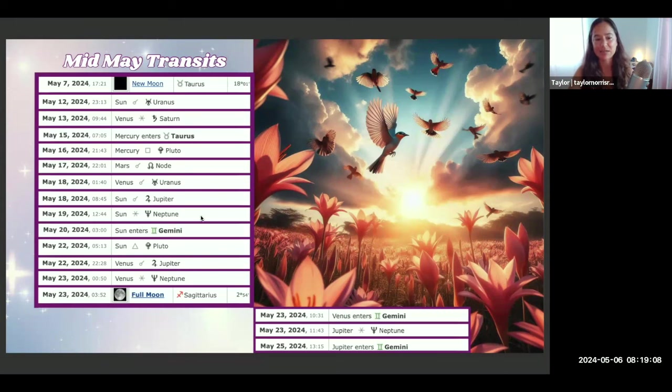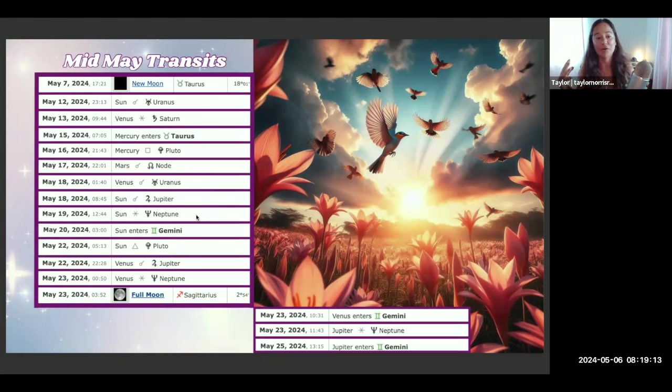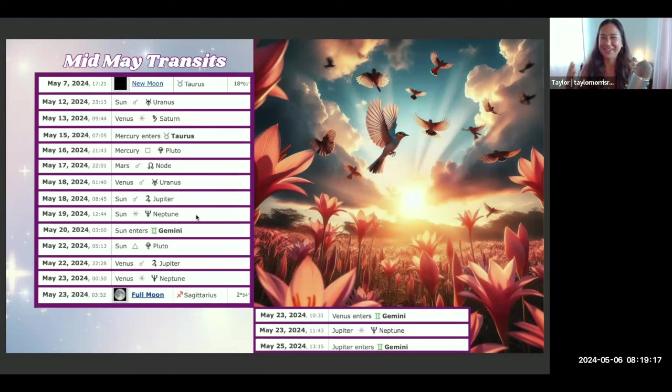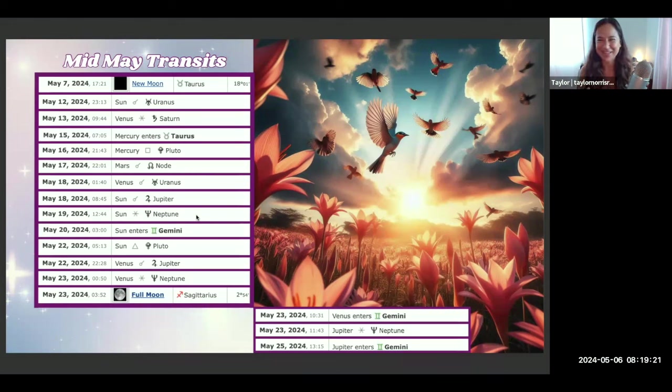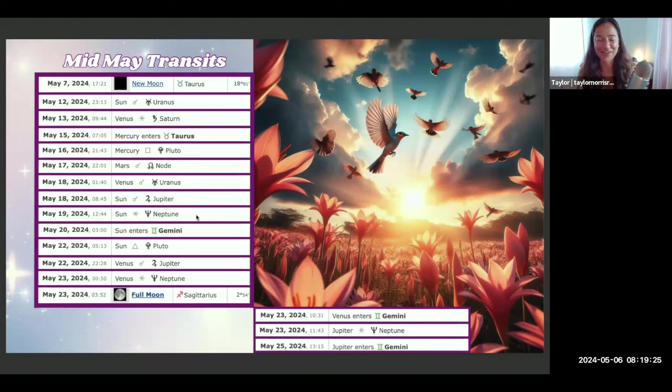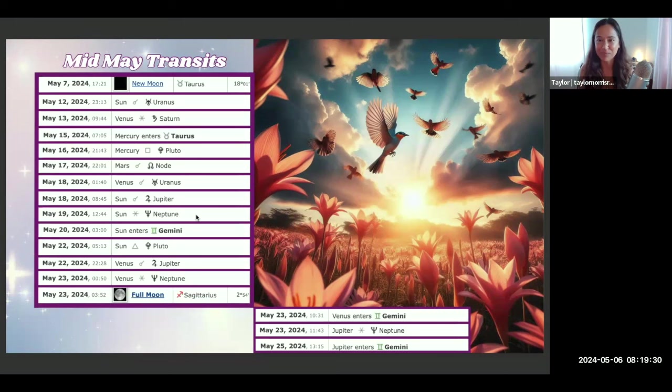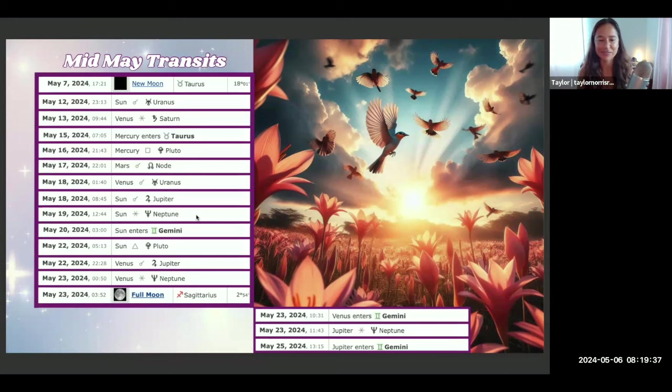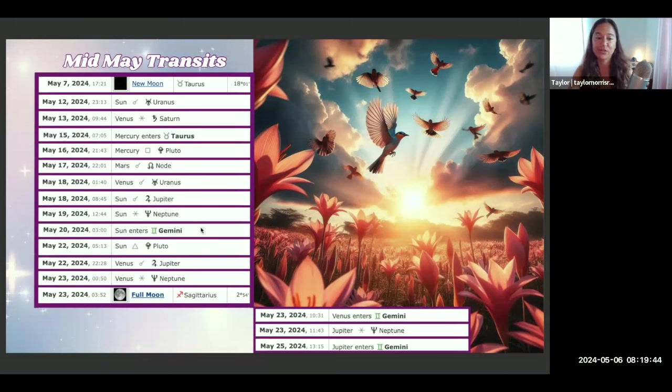That is followed up by another beautiful transit, May 19th, Sun sextile Neptune. That may also be kind of like okay, after this big expanse of day May 18th, need to rest and recharge and reset my batteries, receive more inner guidance and spiritual guidance, let go of any obstacles or any blocks to allowing that creativity to flow through in the days, weeks and months that come.